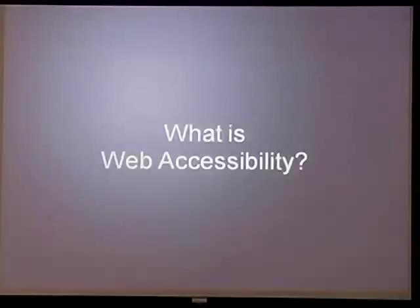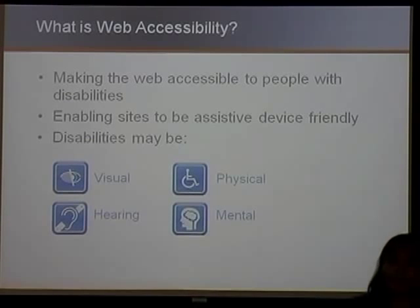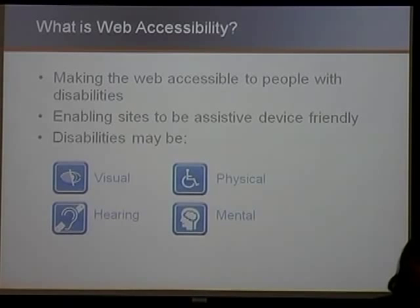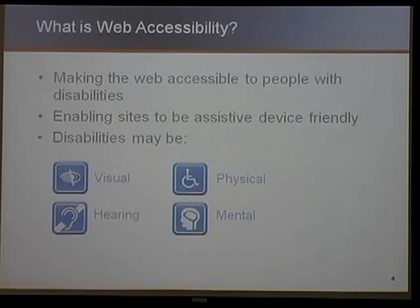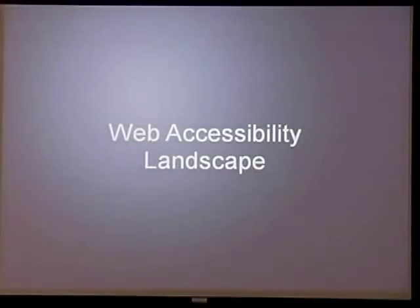What is web accessibility? Quite simply, it is being able to make our websites accessible to those people with disabilities. We should understand that people with disabilities have special needs, and many times they're using assistive devices. There are certain things that we need to make sure we're doing on our websites so that we are assistive device friendly. The disabilities we're talking about may include visual impairment, hearing impairment, cognitive or mental impairment, and physical.